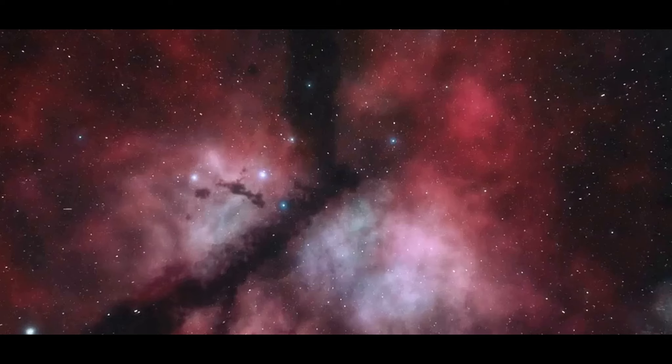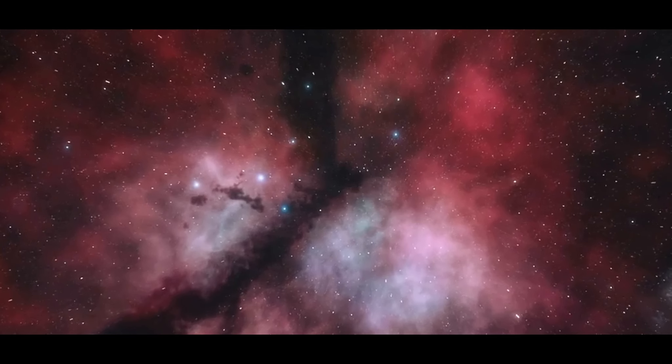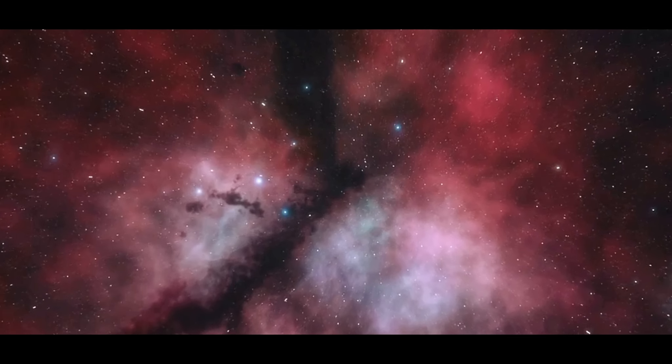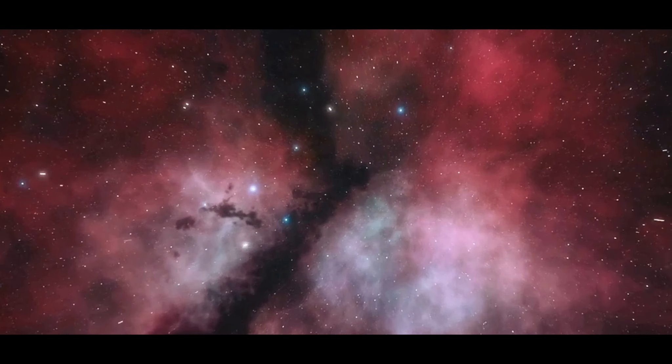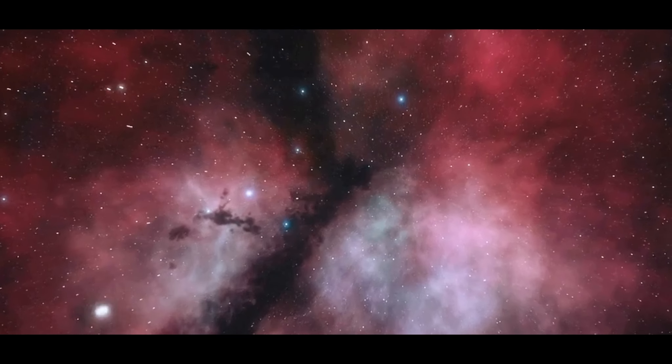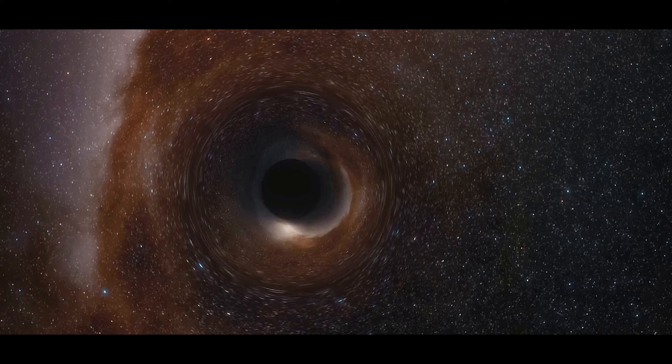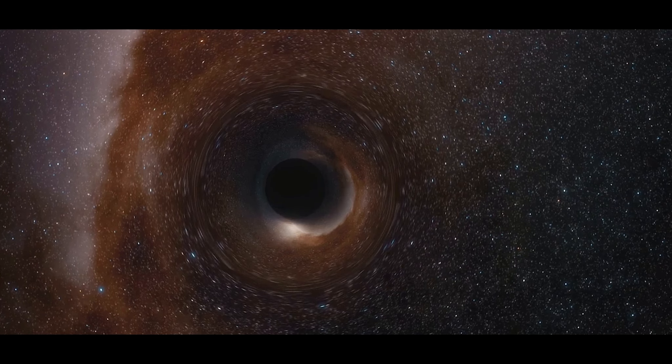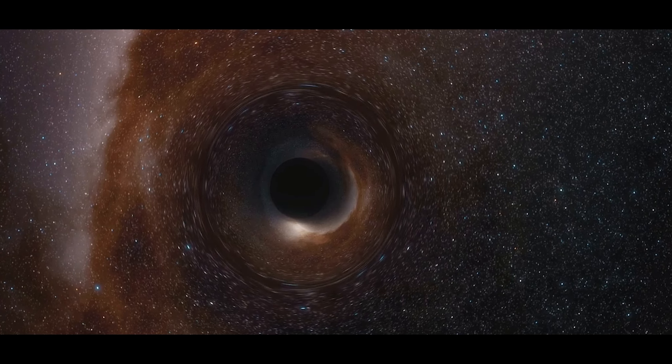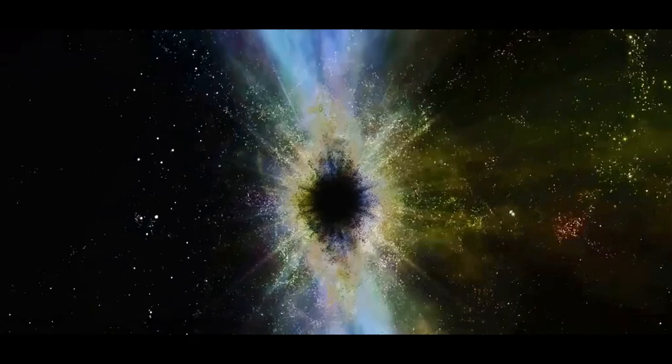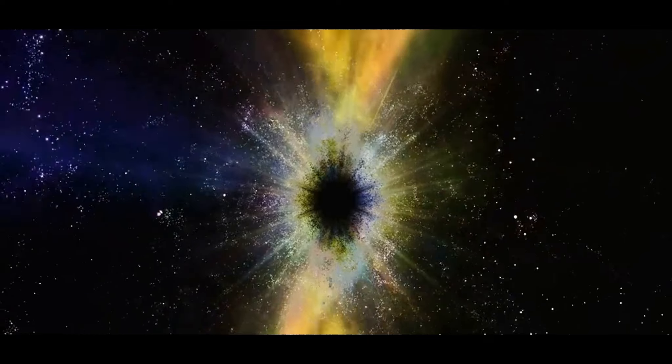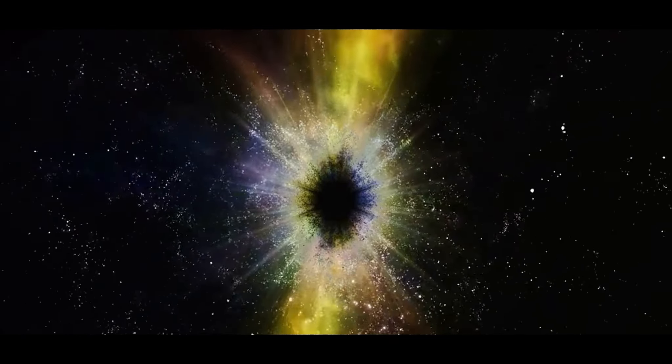Upon the initial discovery, the reaction was one of stunned silence. The team had expected to find new stars, new galaxies, maybe even new planets. But a black hole of this magnitude? It was unprecedented. The data was quickly double-checked, triple-checked, and then checked again. The confirmation came in. This was real.